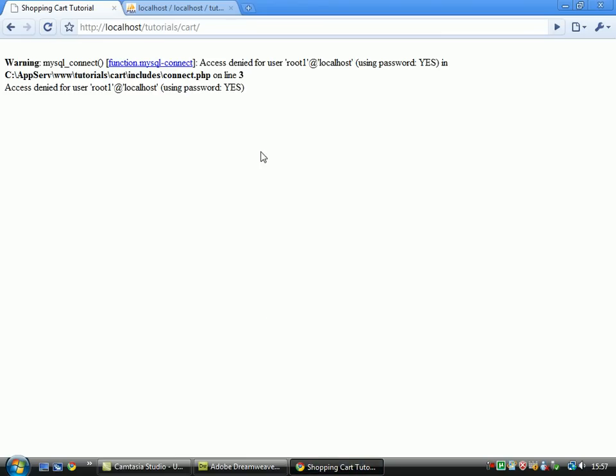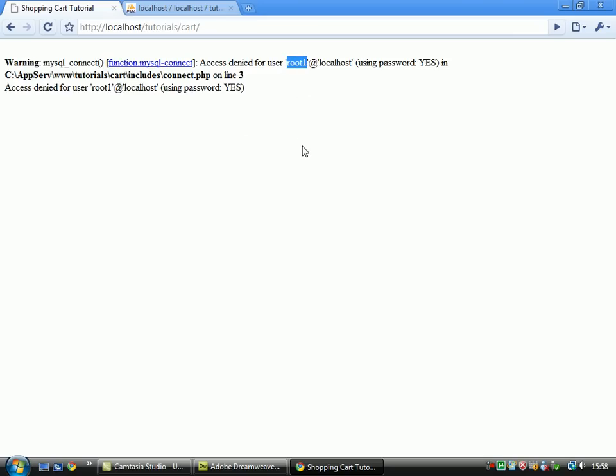There we go. MySQL error against access denied for root 1 at localhost. So it's telling you the, it's telling them the actual username of your MySQL database. And it's telling you host, which you use, which is mostly localhost anyway, so that's understandable.